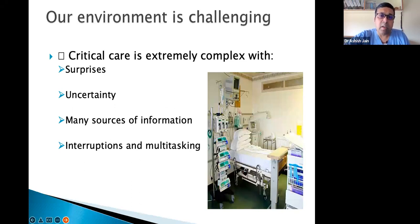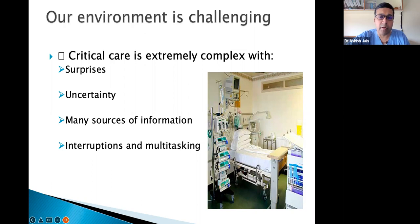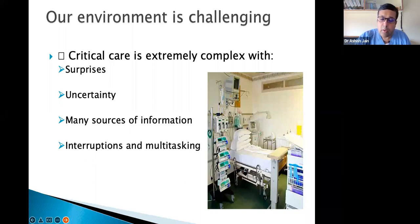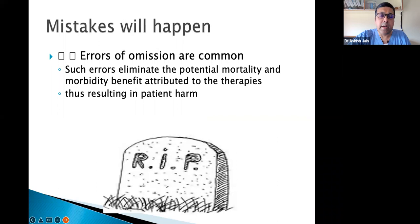Why do we need FAST HUGS? Because the ICU environment is challenging. Critical care is extremely complex with many surprises and uncertainties. Information is coming from the ventilator, the monitor, infusion pumps, and from the patient himself. There are various interruptions and multitasking is going on — CT scans, endoscopy, MRIs, suctioning, feeding, and ongoing infusions.